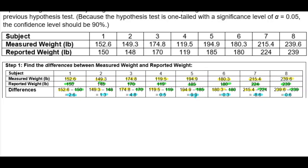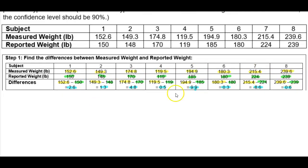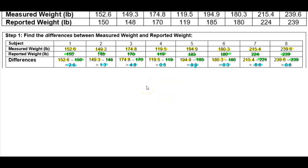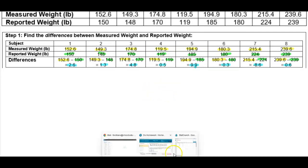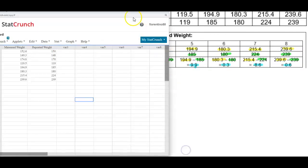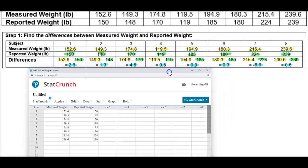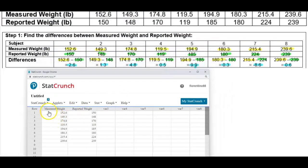Now our goal is to use this last column for the differences. We want to find the sample size, which is eight, and then the mean and the standard deviation. Another way to do this is to use StatCrunch. In StatCrunch, we're going to create two different columns: the first column for measured weight with its values entered, and the second for reported weight with those values entered.